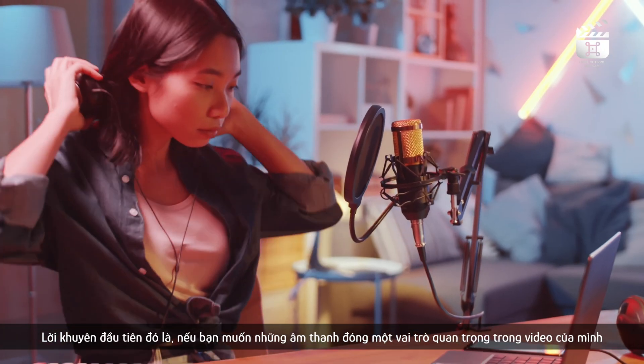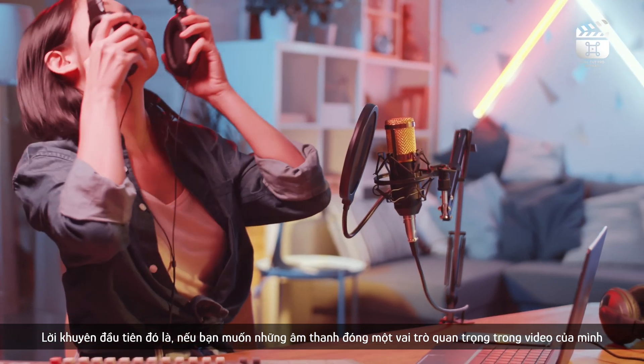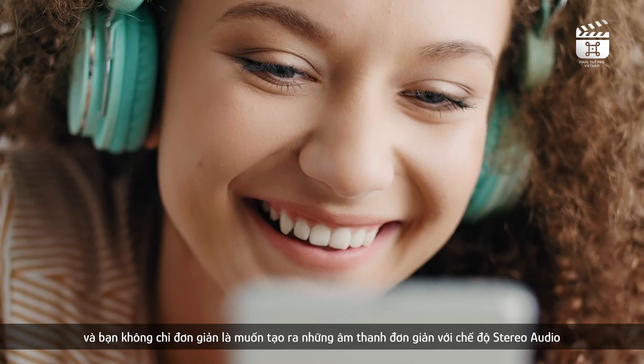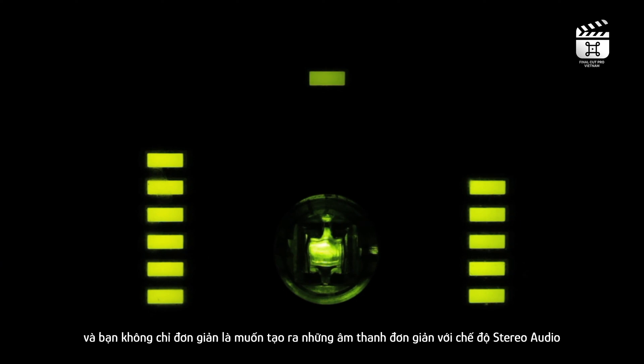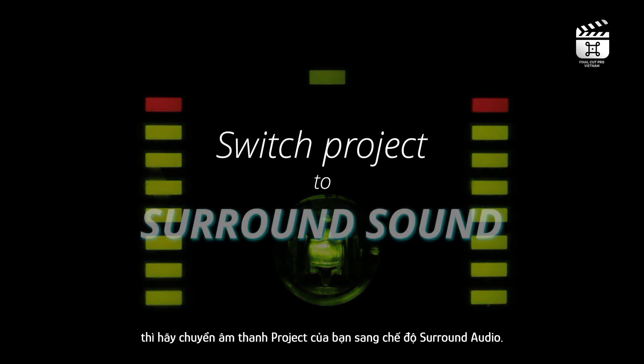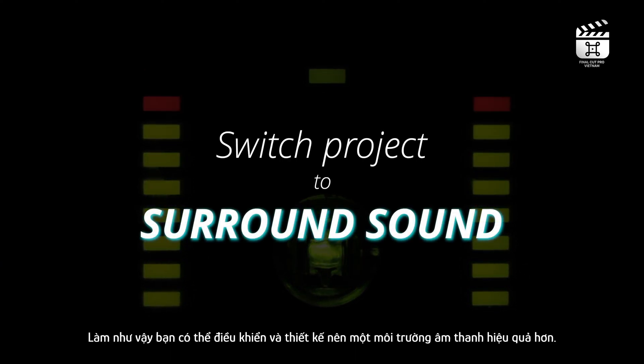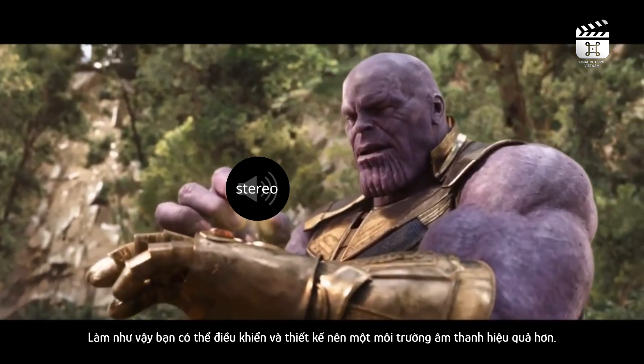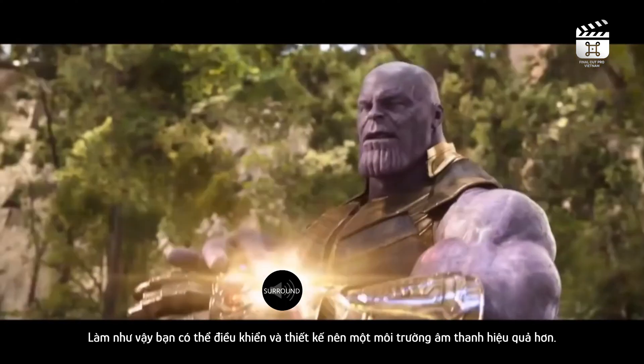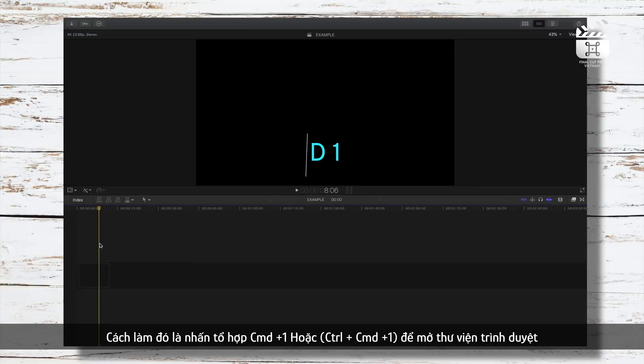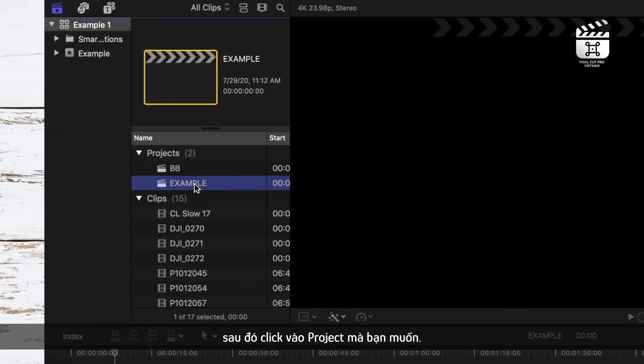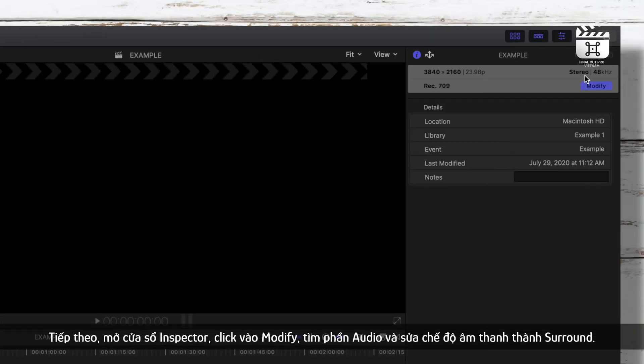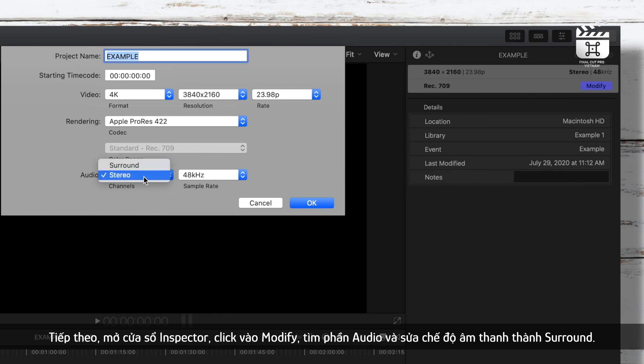The first thing I'd recommend doing if you want sound design to play a big role in your videos and you're not just creating something that'd be fine with a simple left-right stereo audio is to switch your project to the surround sound audio channel so you're able to take control of your sound design and create your film's audio environment more efficiently. How you'll do this is press Control Command 1 to enter your library browser and click on the project you'd like to change to surround audio. Next open up your inspector window, click modify, go down to audio and change your audio channel to surround.